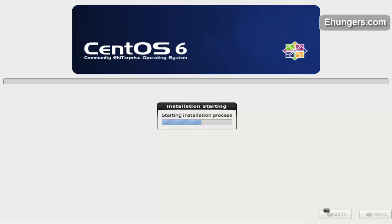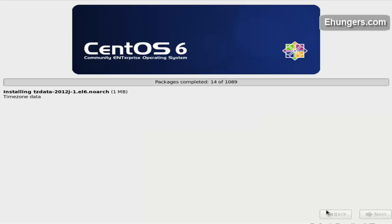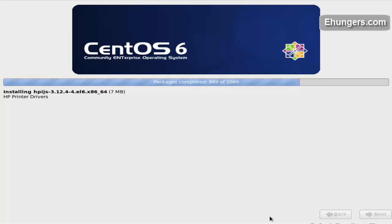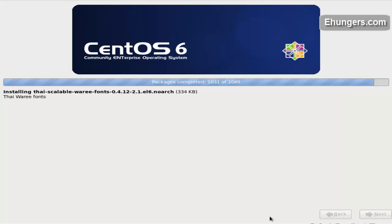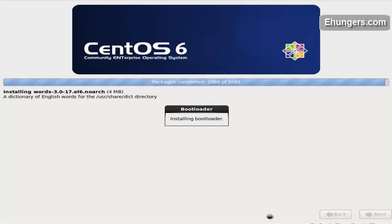It is going to take some time, so I am going to skip this video a little to save your time and bandwidth. We are almost done here. Installing bootloader.